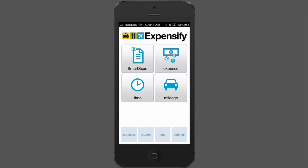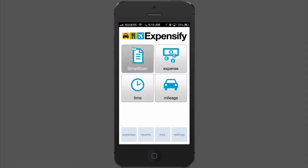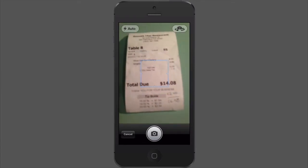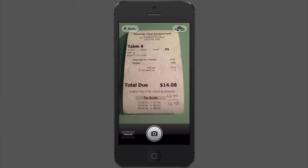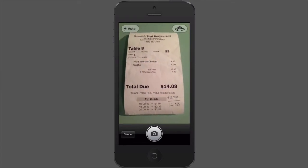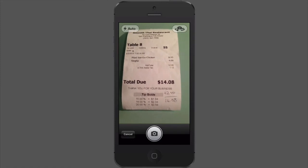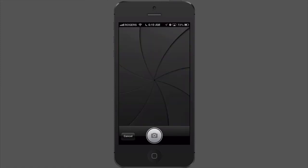I have a receipt for one of my dinners on my trip to Macworld, and what I could do is use this Smart Scan button here and take a picture of the receipt and go from there. But that's not actually what I do.